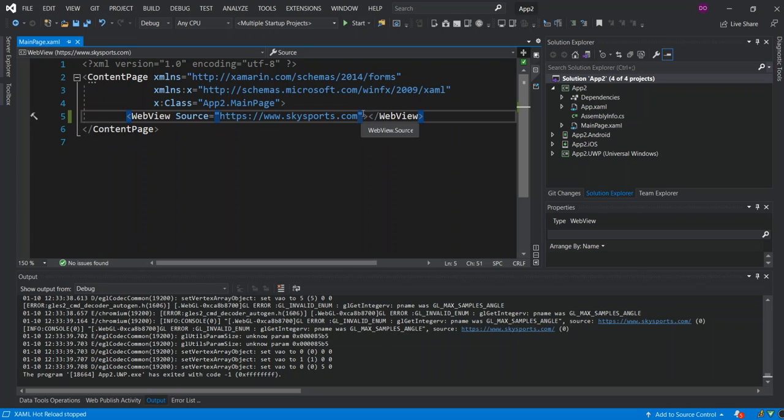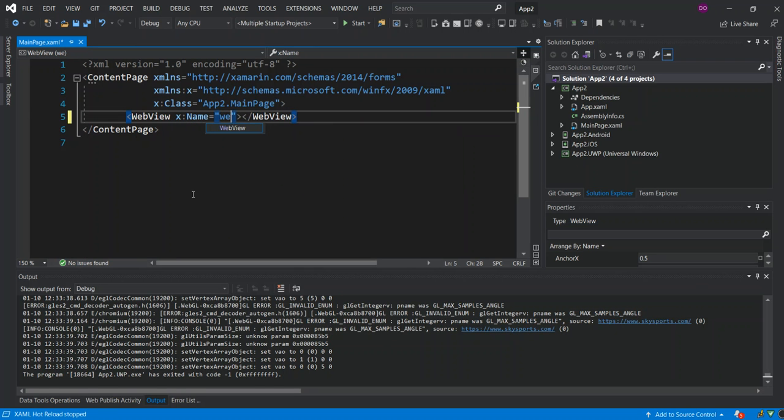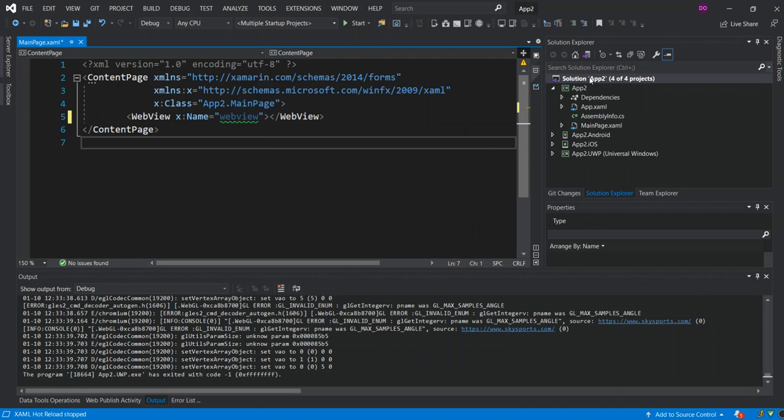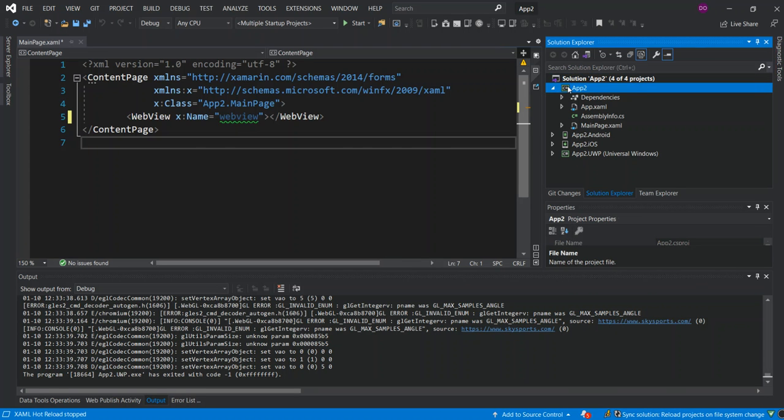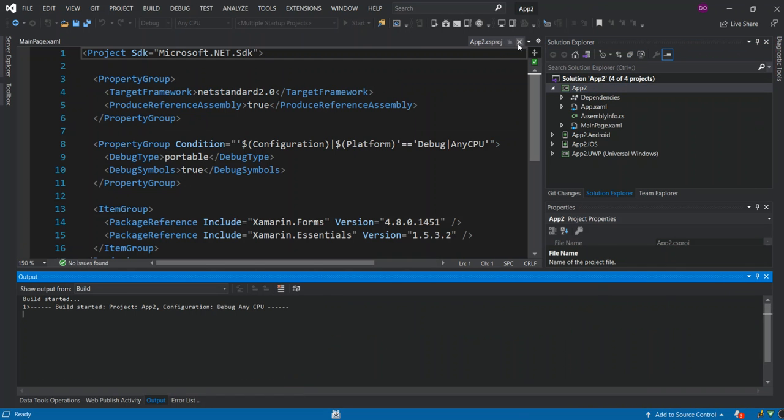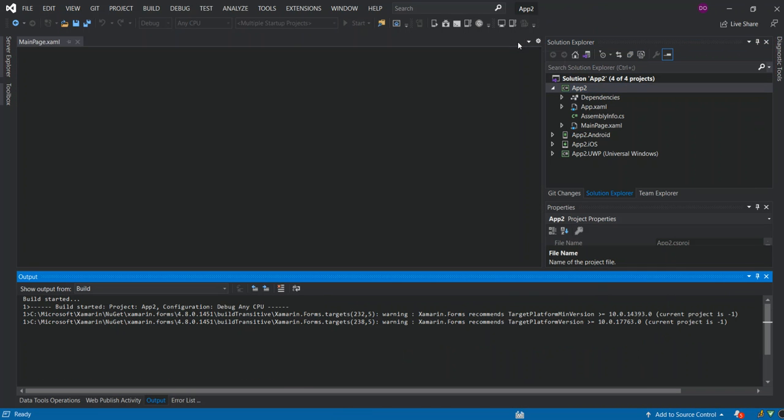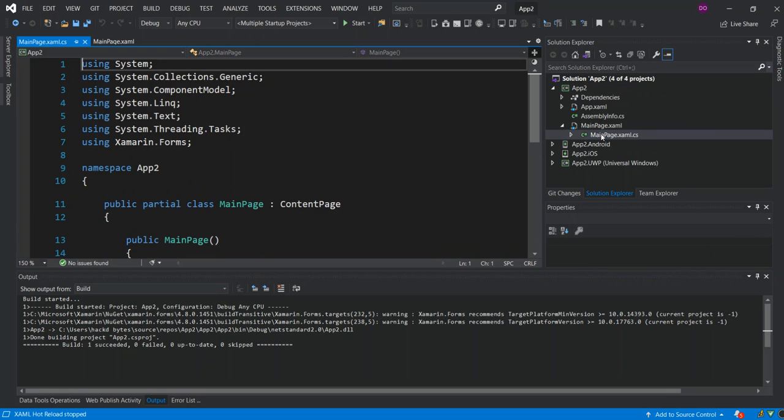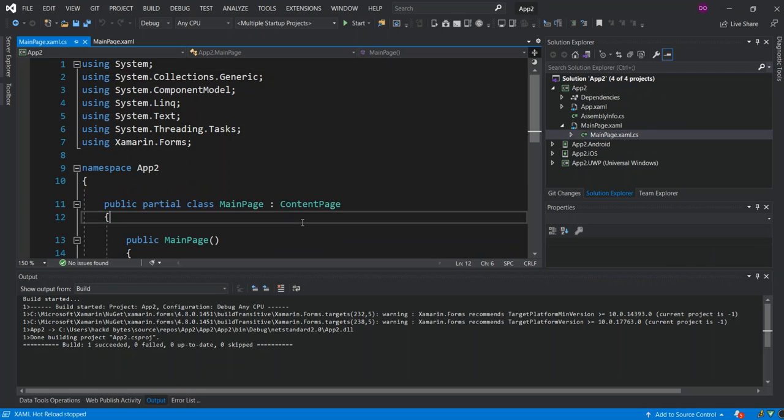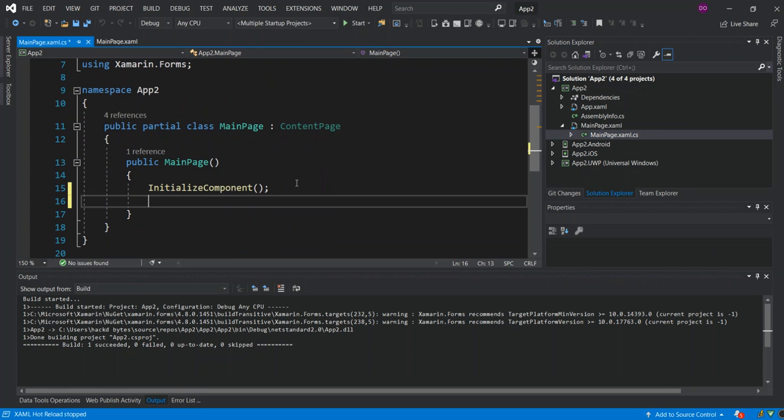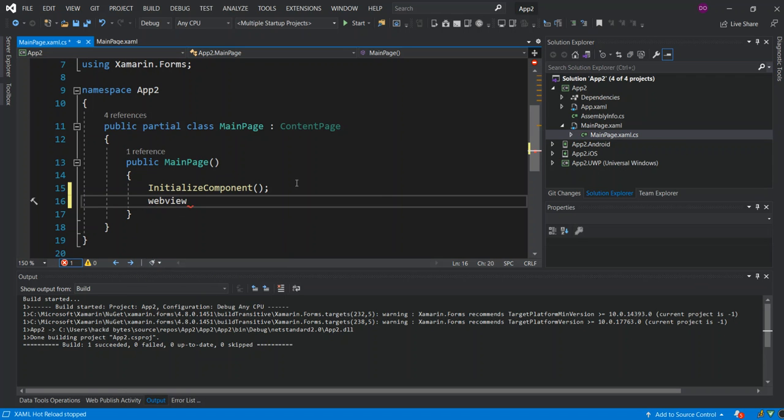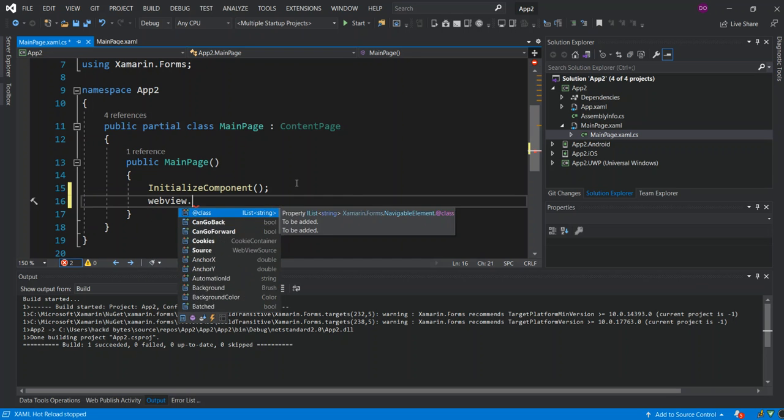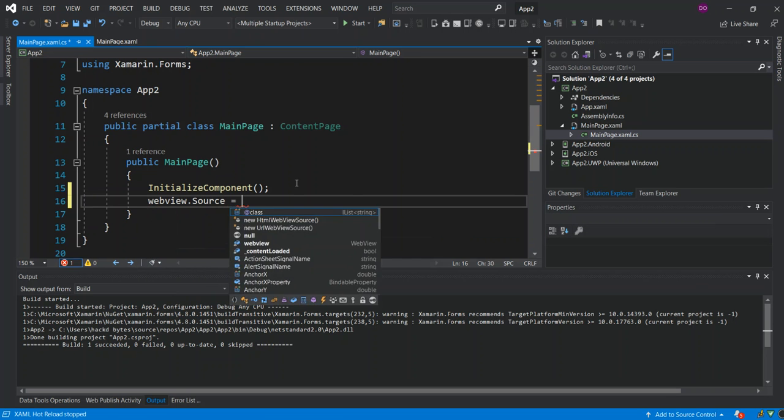So, I'm just going to remove the source from this bit here. So, if we're in a scenario where we want to actually set the source from code, this is what we can do. You put an X:Name. Here we can put a small letter webView. Yeah. So, we set this as an ID. So, we're just going to build the application, App2. So, we've got the build successful. So, we come inside the code behind. Inside the code behind, after the initialize component, we could say webView.source. So, we can set the source from here.